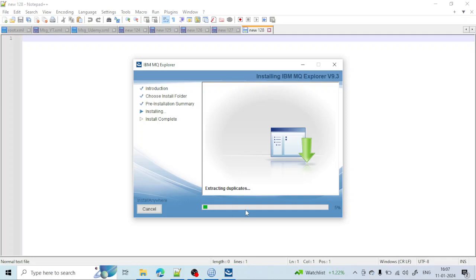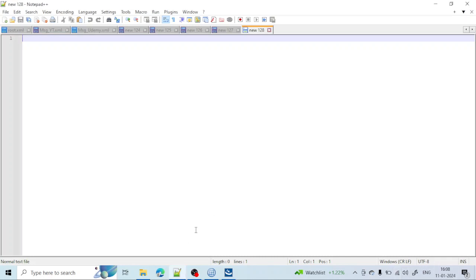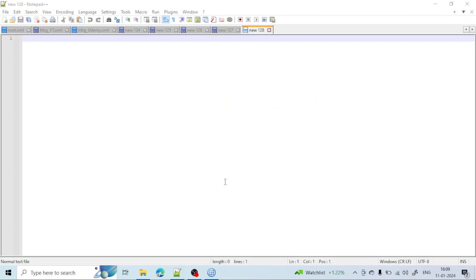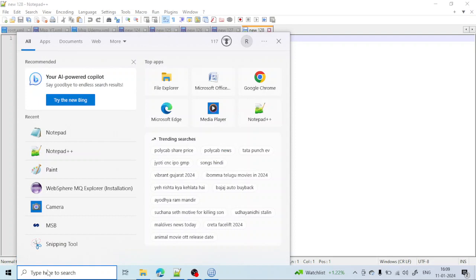Now click Install. It will take some time as it extracts and installs files — wait a few minutes for the installation to complete. The percentage progress is shown; once it reaches 100%, the installation is complete. You will see a prompt — click Done to quit the installer. The installation has completed successfully.